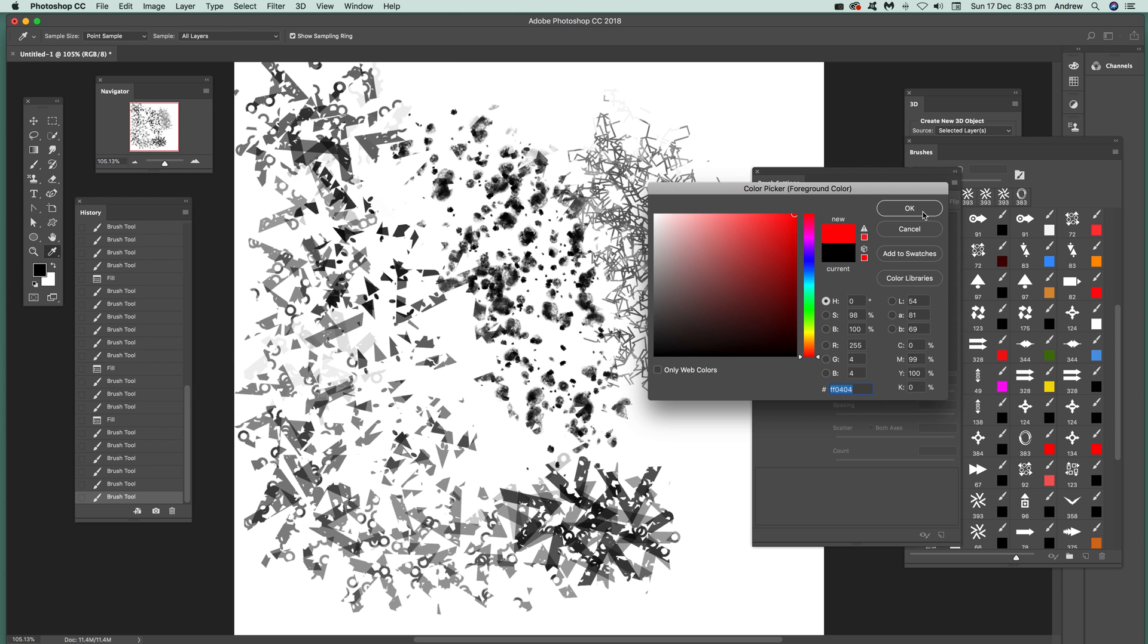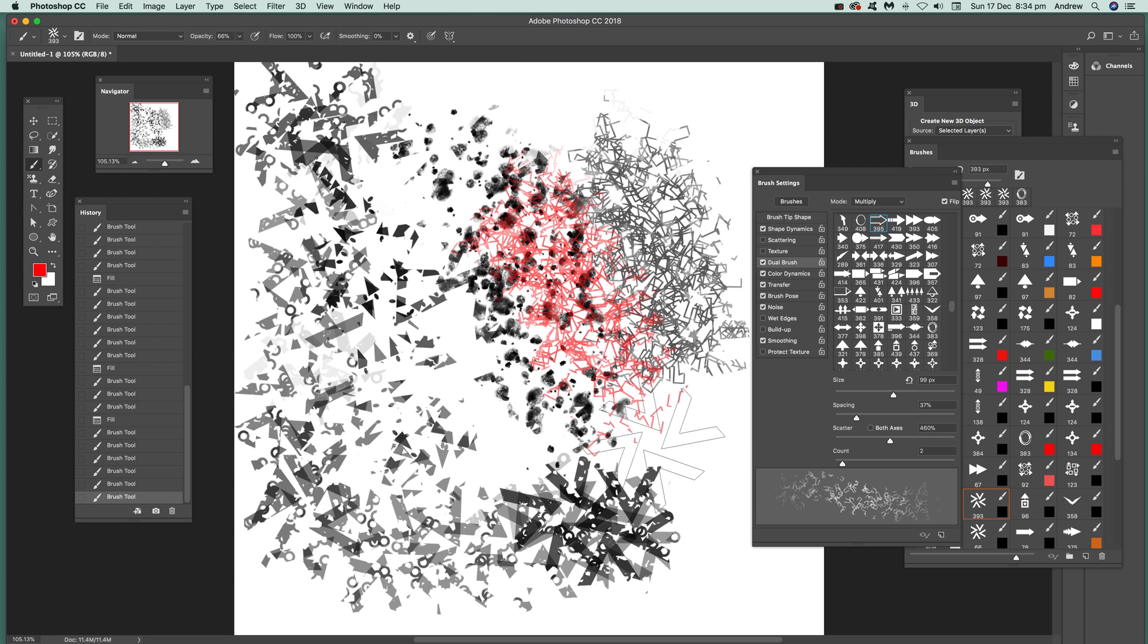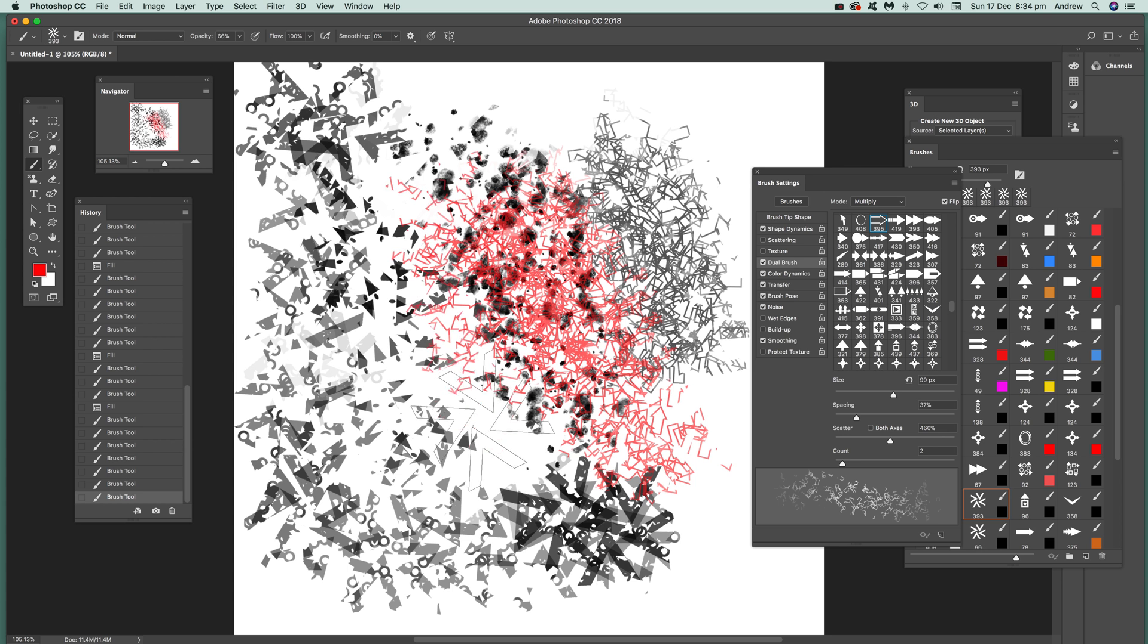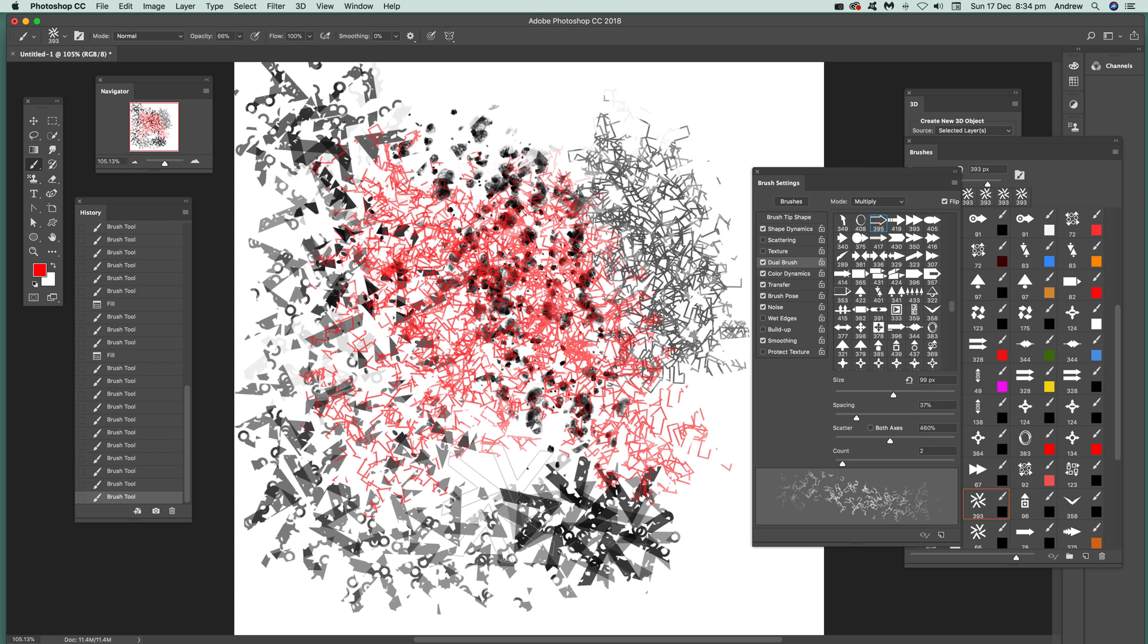You've got again a unique brush just from that subtle change to the dual brush over there. You've got other brushes as well, so you've got this one over here, art history.